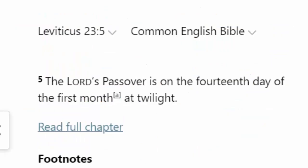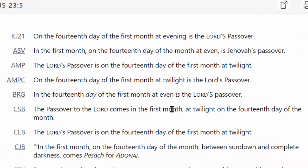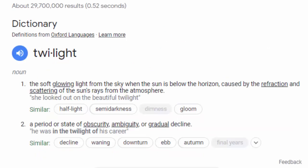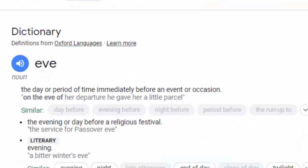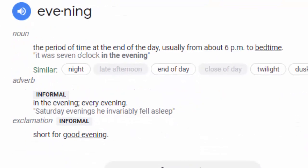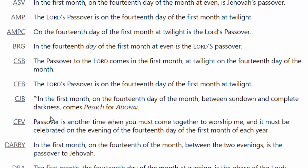When we come to Leviticus chapter 23, verse 5, we hear the statute about the Passover. From the Common English Bible: 'The Lord's Passover is on the 14th day of the first month at twilight.' The reason for choosing this translation is because it says twilight. Many other translations say 'at even,' which we're not used to in our language. The CJB makes it clear it's talking about the period of time between sundown and when it's completely dark — twilight.